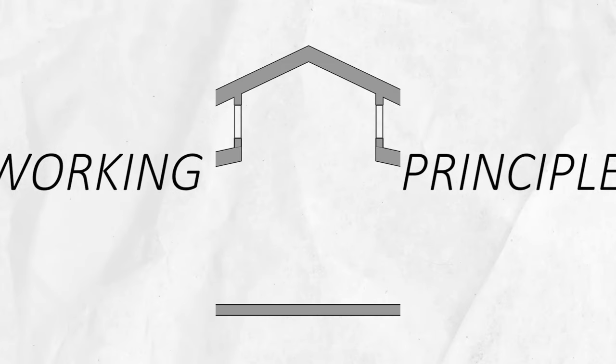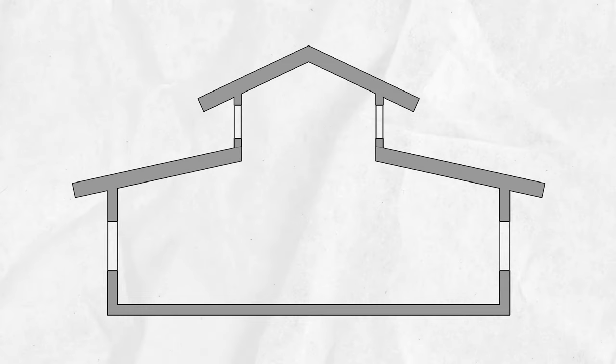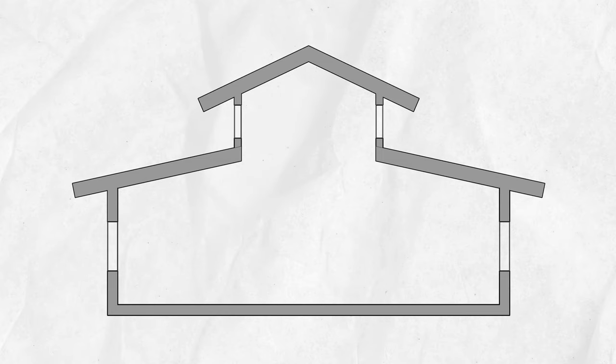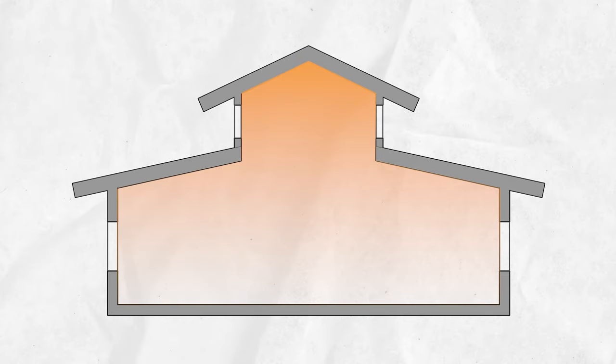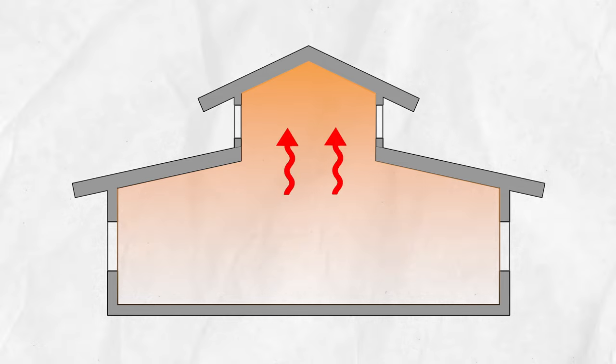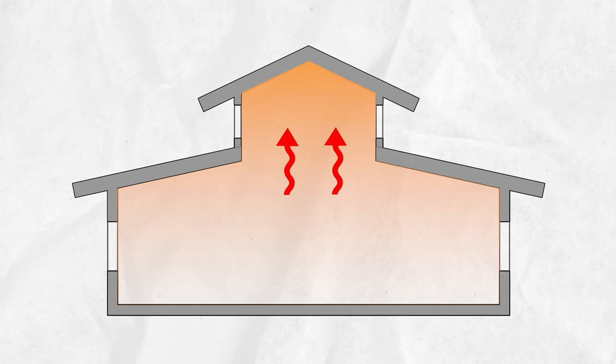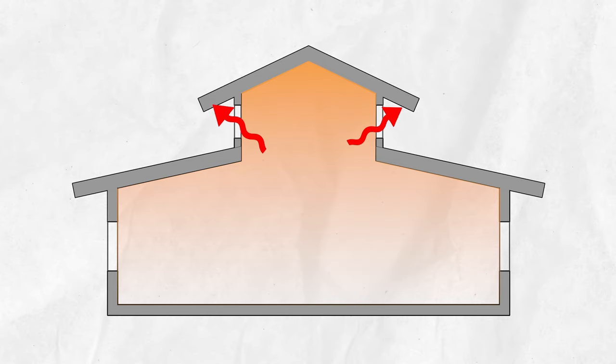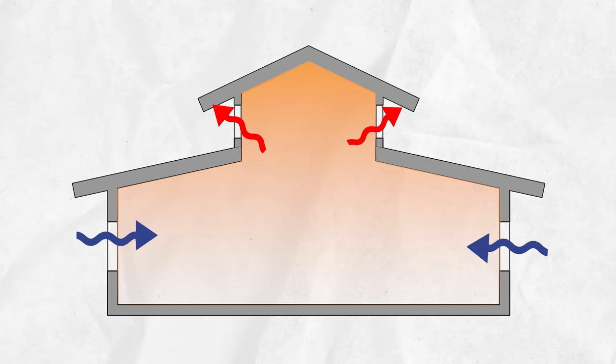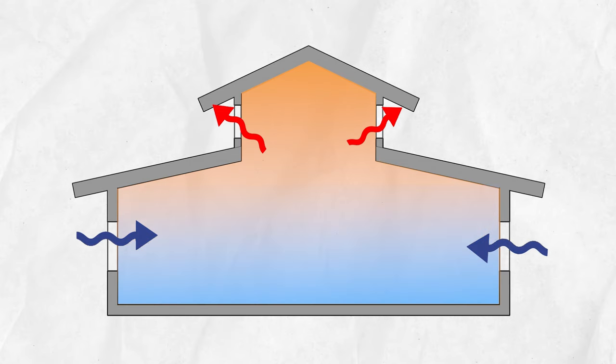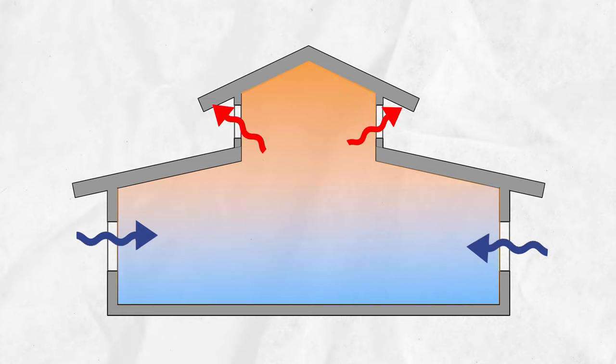Ventilation Stack Effect: The Stack Effect utilizes the principle that warm air rises. By incorporating openings at the top and bottom of a building or room, the warm air naturally rises and escapes through the upper openings, drawing in cool air from the lower openings. This creates a natural circulation of air and promotes effective ventilation.